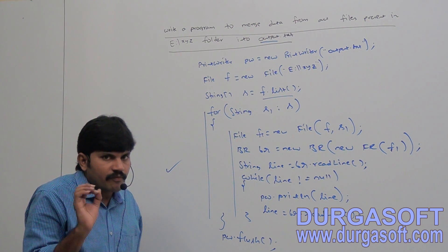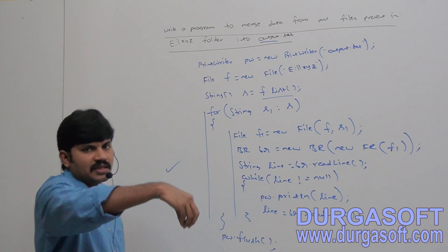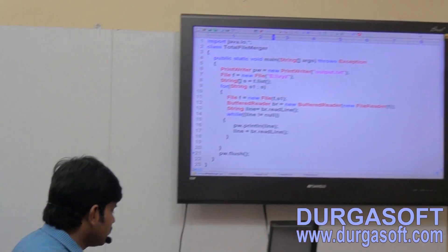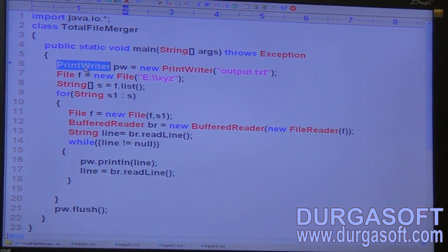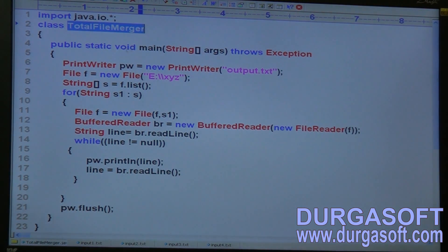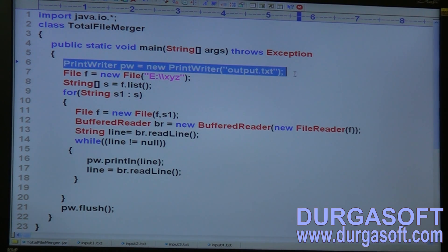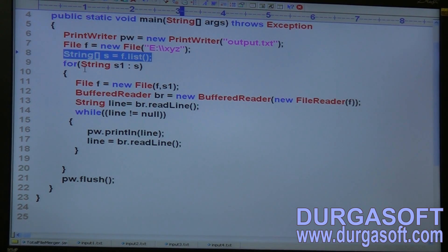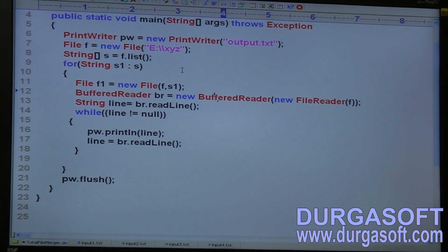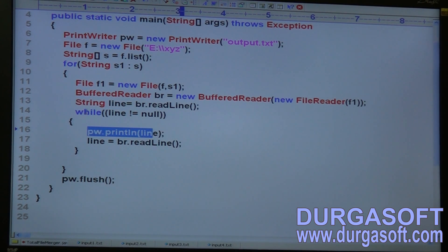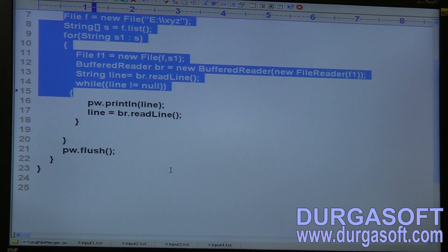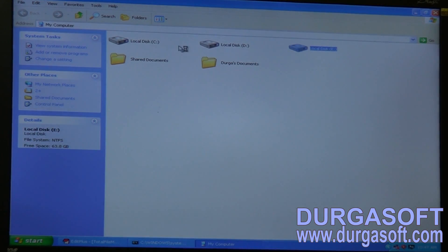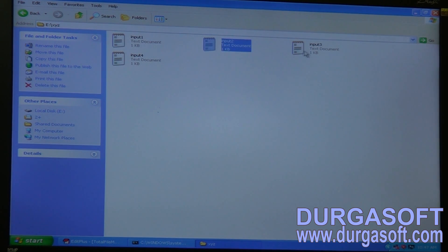I hope you are aware how to perform file merge operation from different files into a single file. Let me consider the same example. Here: import java.io.*; class TotalFileMerger, public static void main throws Exception. PrintWriter pw = new PrintWriter("output.txt"). File f = new File("E:\\xyz"). String[] s = f.list(). For each String s1 in s — File f1 = new File(f, s1). BufferedReader br = new BufferedReader(new FileReader(f1)). Let me open E:\xyz folder — in my system. How many files? Input1, Input2, Input3, Input4.